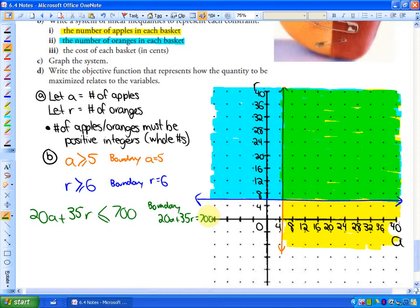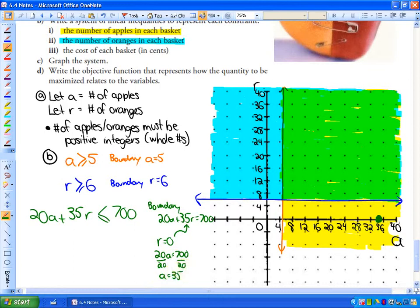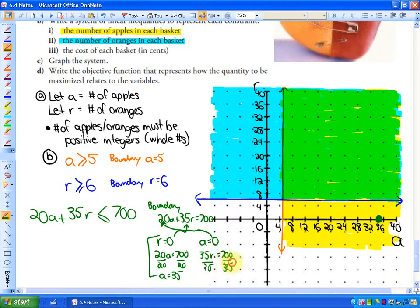To find the boundary line, we need two combinations that total exactly $7. If there are no oranges, then 20A = 700, so A = 35 apples — that's one boundary point. If there are no apples and we fill the basket with just oranges, then 35R = 700, so R = 20 oranges — that's another boundary point. The boundary line connects those two points: (35, 0) and (0, 20).